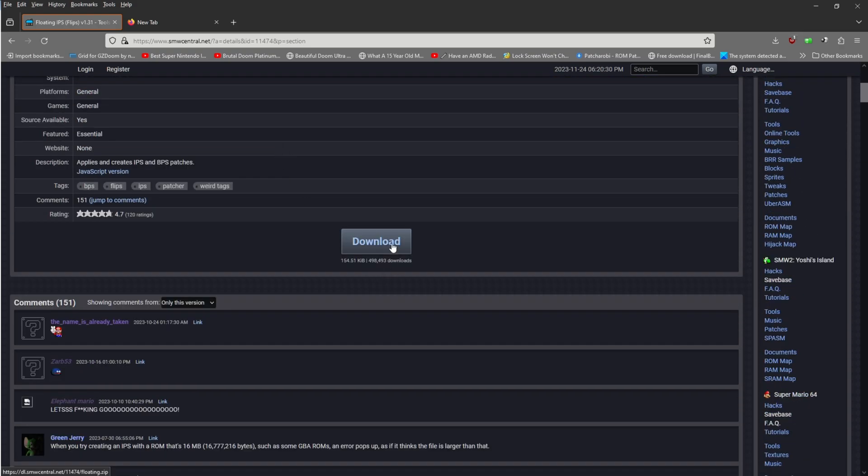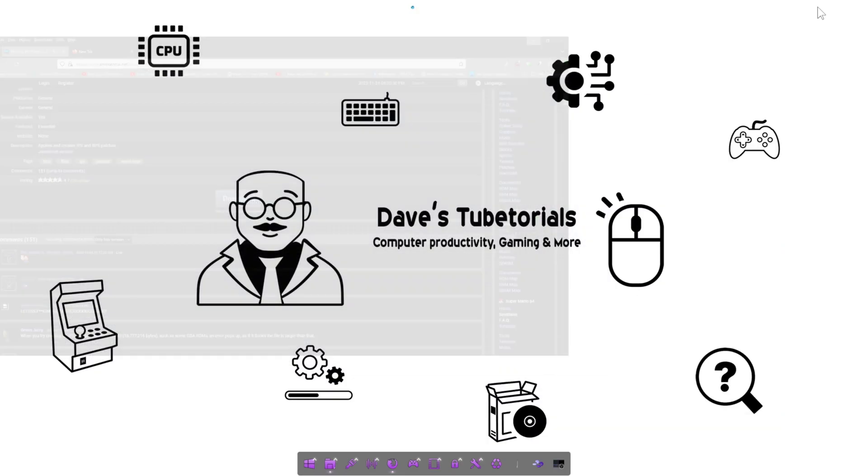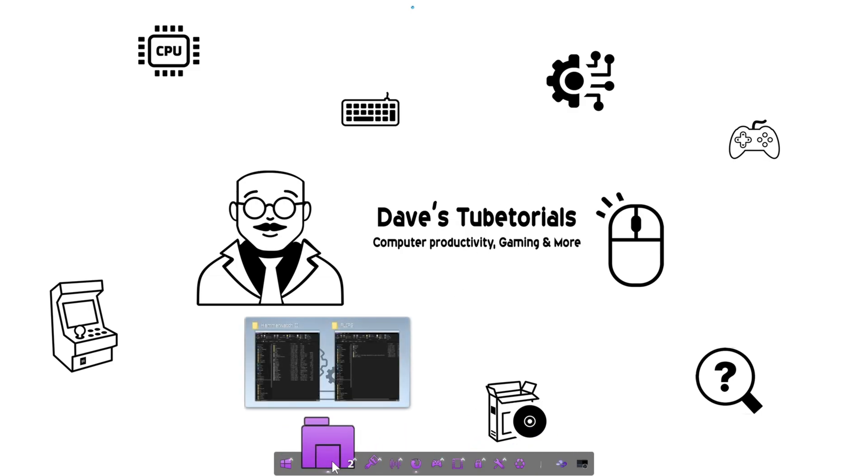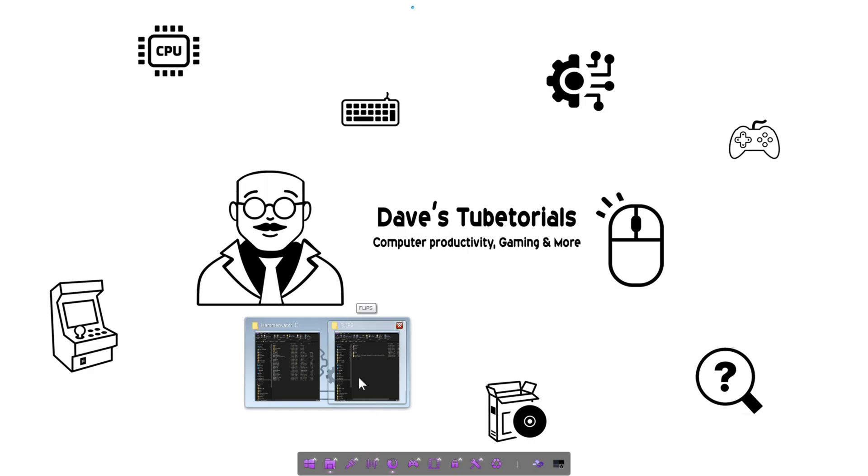You're going to put that in your downloads folder, and that's the only file we need besides the ROM that you should already have. This one's going to be case in point for Super Mario World, so you need to have that ROM zipped up. We're going to put that file along with the one we just downloaded into a folder.